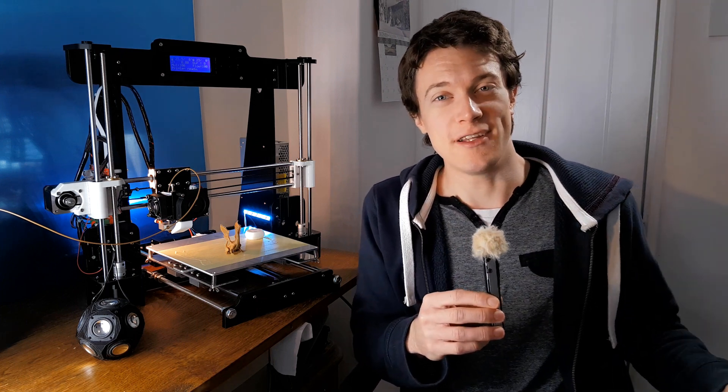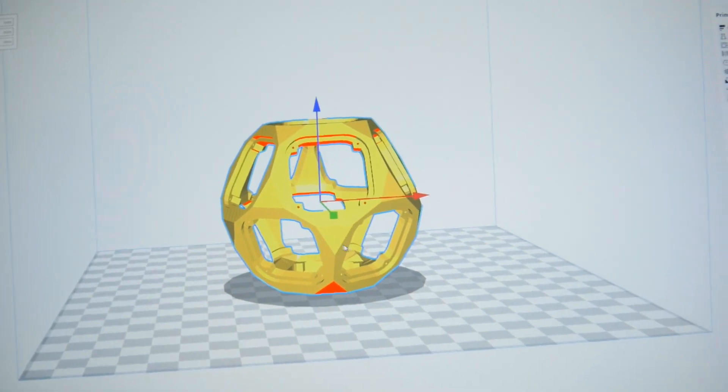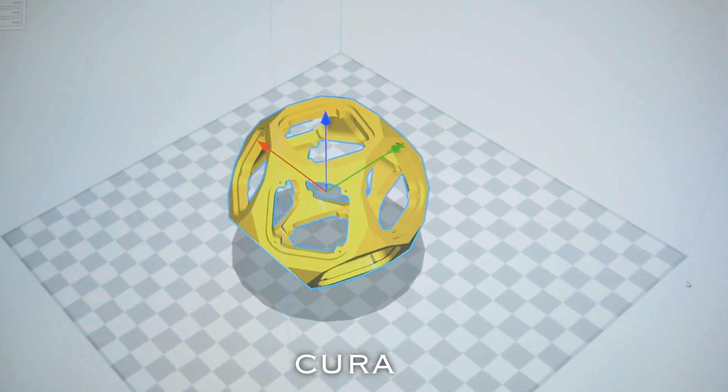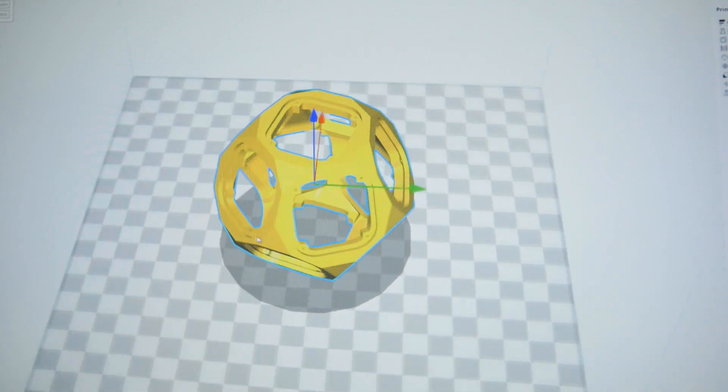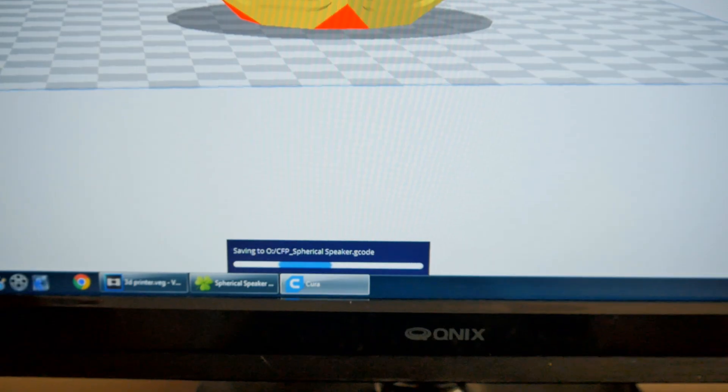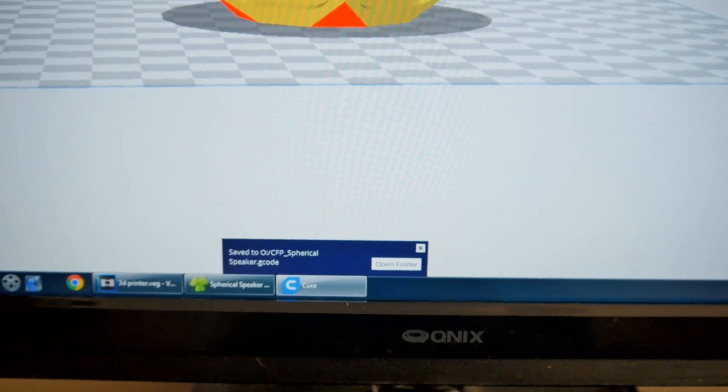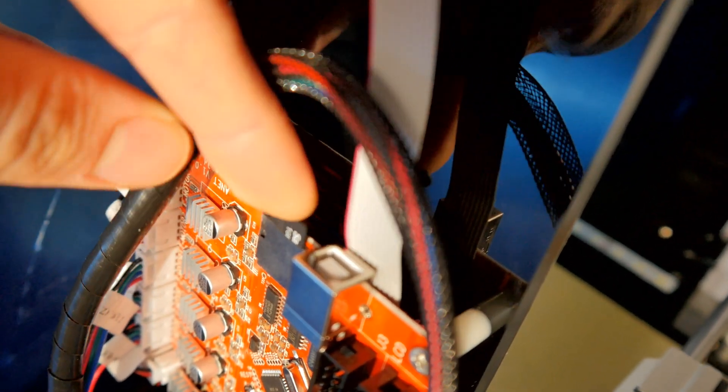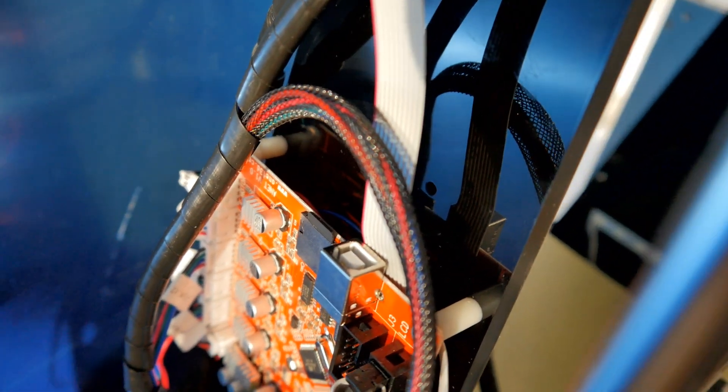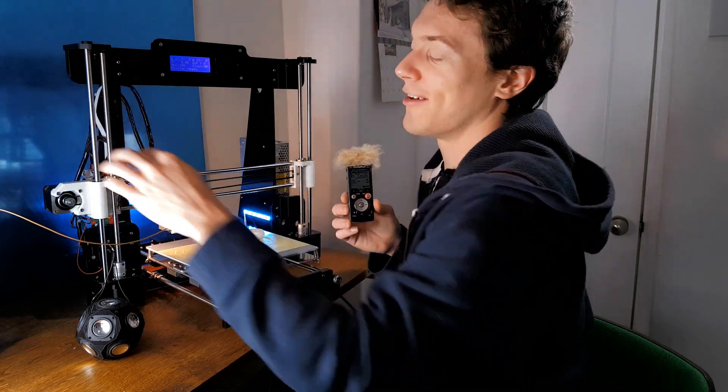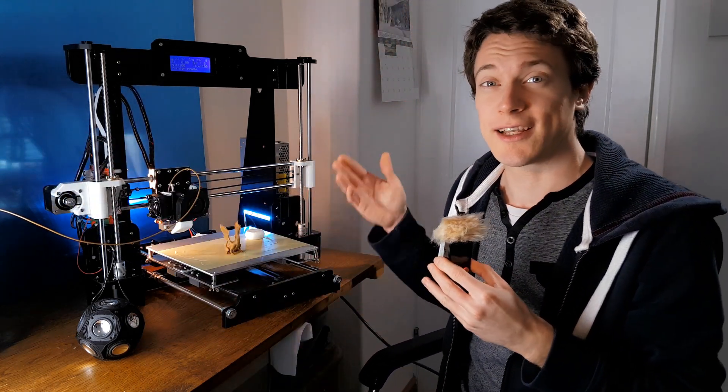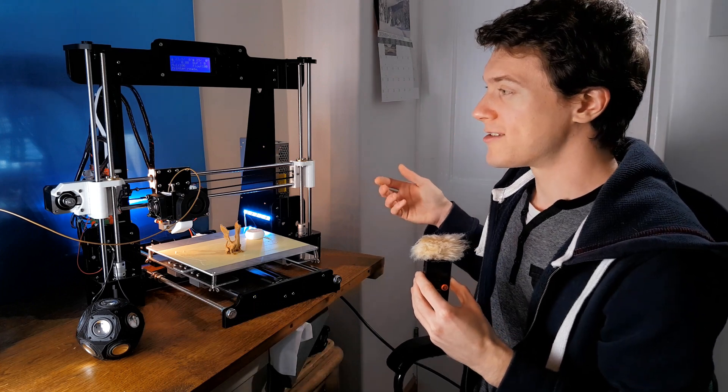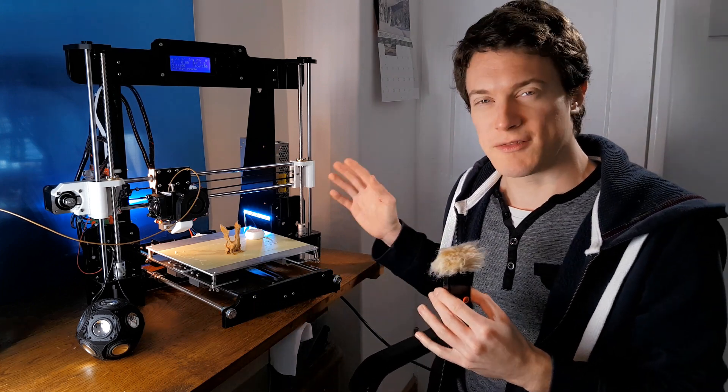So the next step is obviously to get your 3D file. And once you have, you can open it in a piece of software called Cura, which is a 3D printing slicing software, and then you can export it to the SD card that came with the 3D printer, which can then be inserted into the control board. Now this is actually pretty handy because it means that you don't necessarily have to have the 3D printer connected to a computer in order to print, which is great because it makes it more independent.